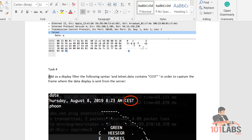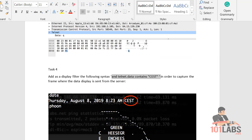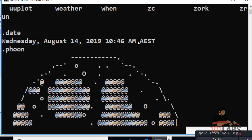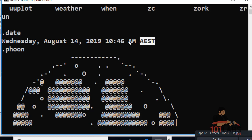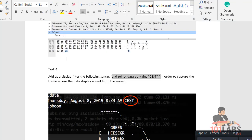Add as the display filter the following syntax: telnet.data contains CEST. Now just a note - when I did this lab I got AEST. This could be detecting where I am connecting from, so you obviously have to adapt what the lab generically says to what you see in your display. I'm going to change this CEST to AEST, otherwise I won't get the same results.